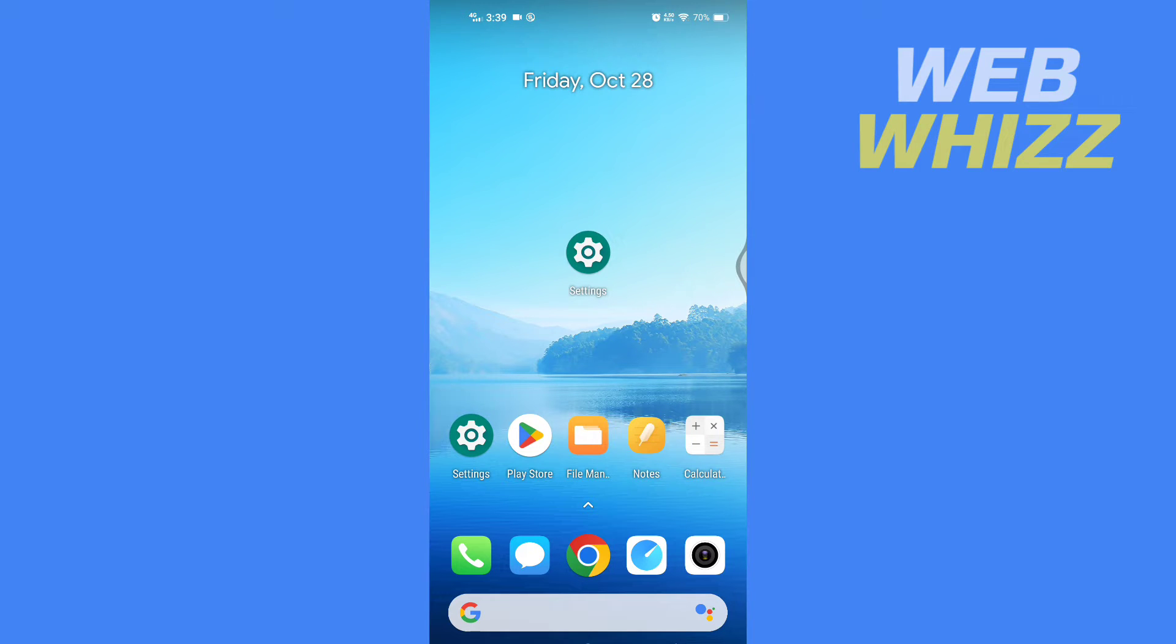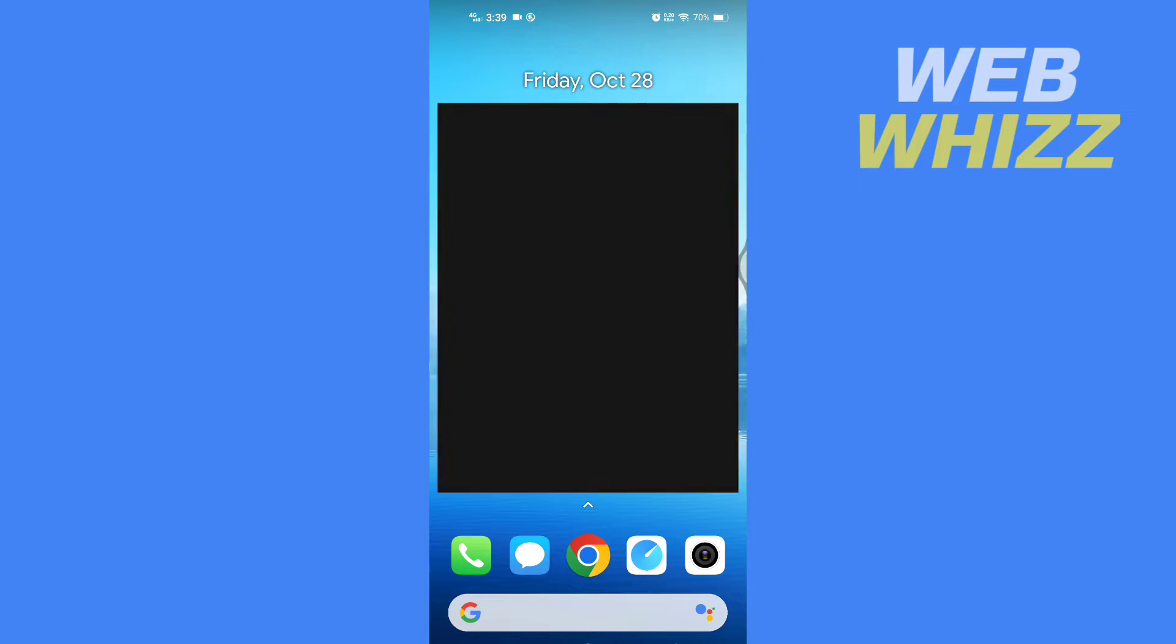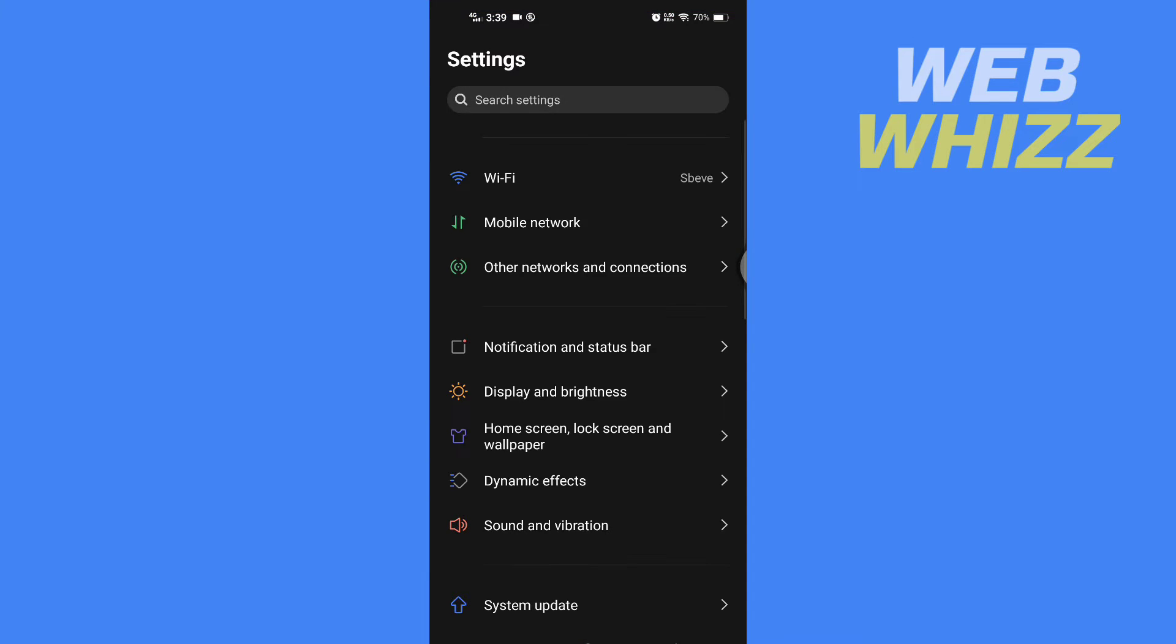First, you have to open your phone settings. Once you're on your phone settings, scroll down and you have to find and open Accounts and Sync.